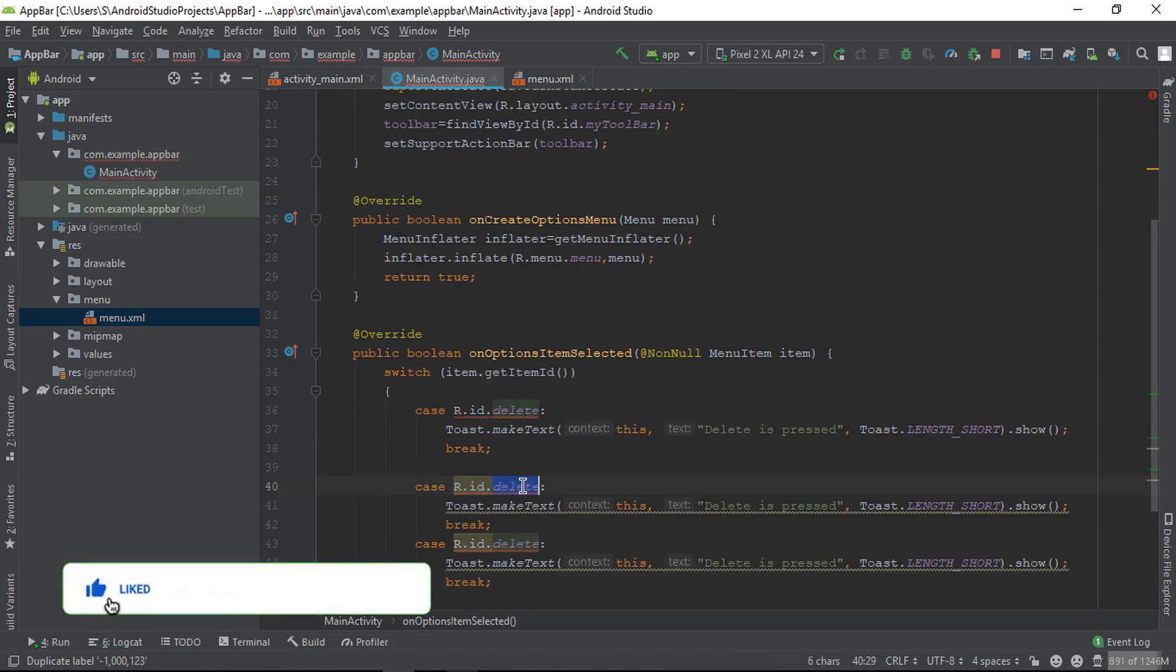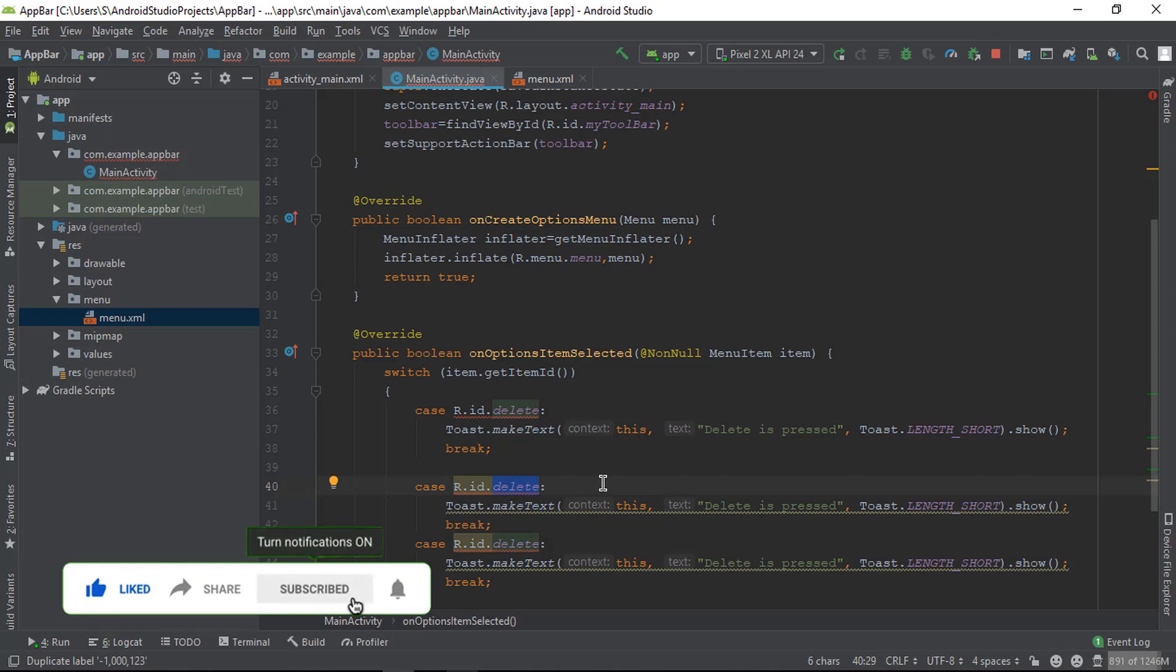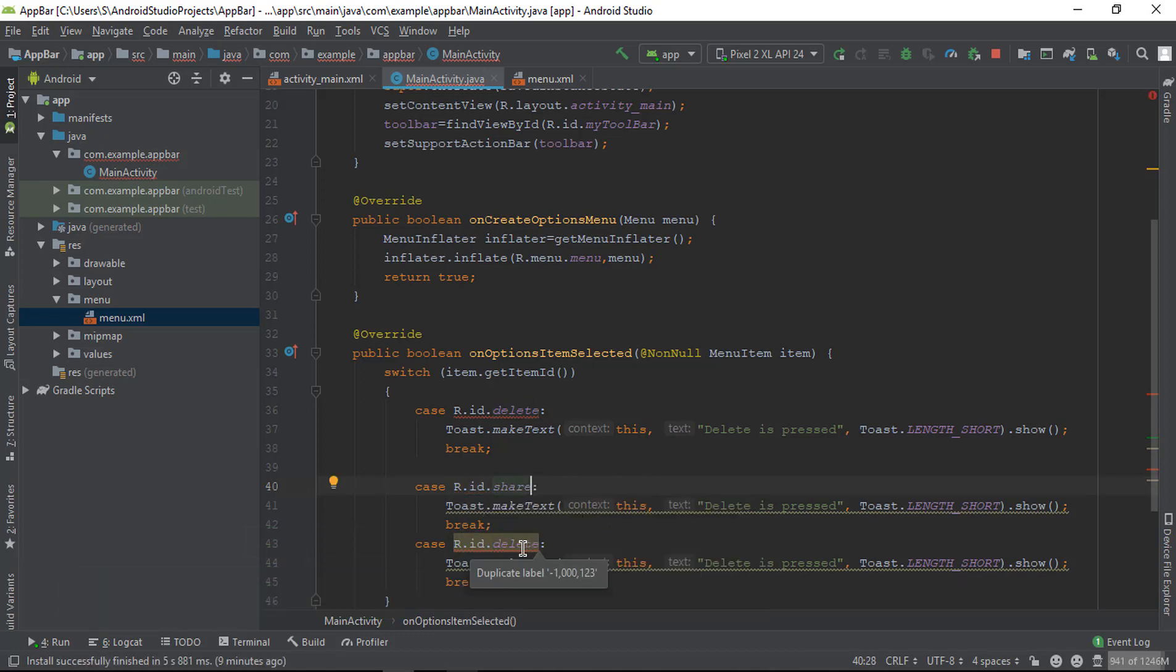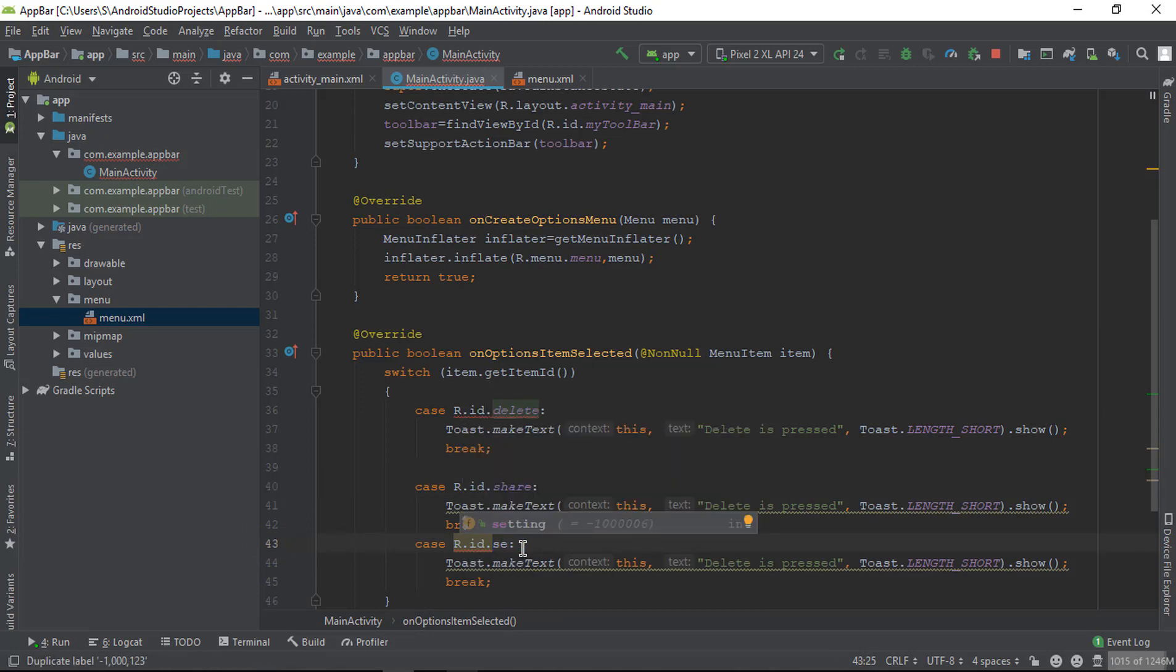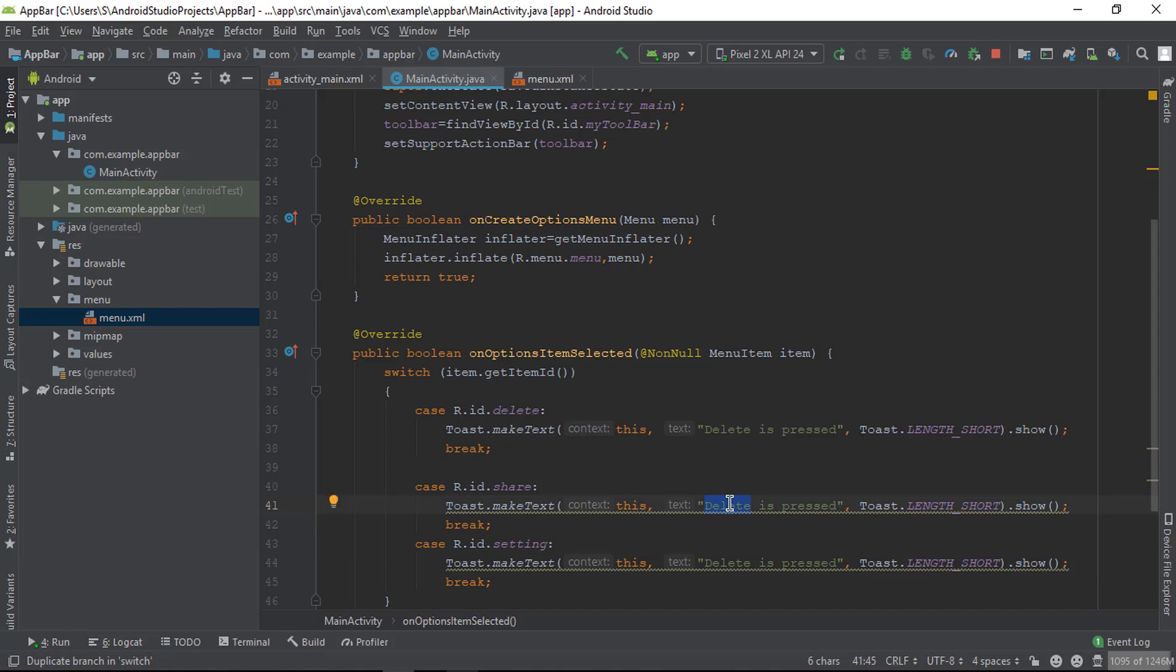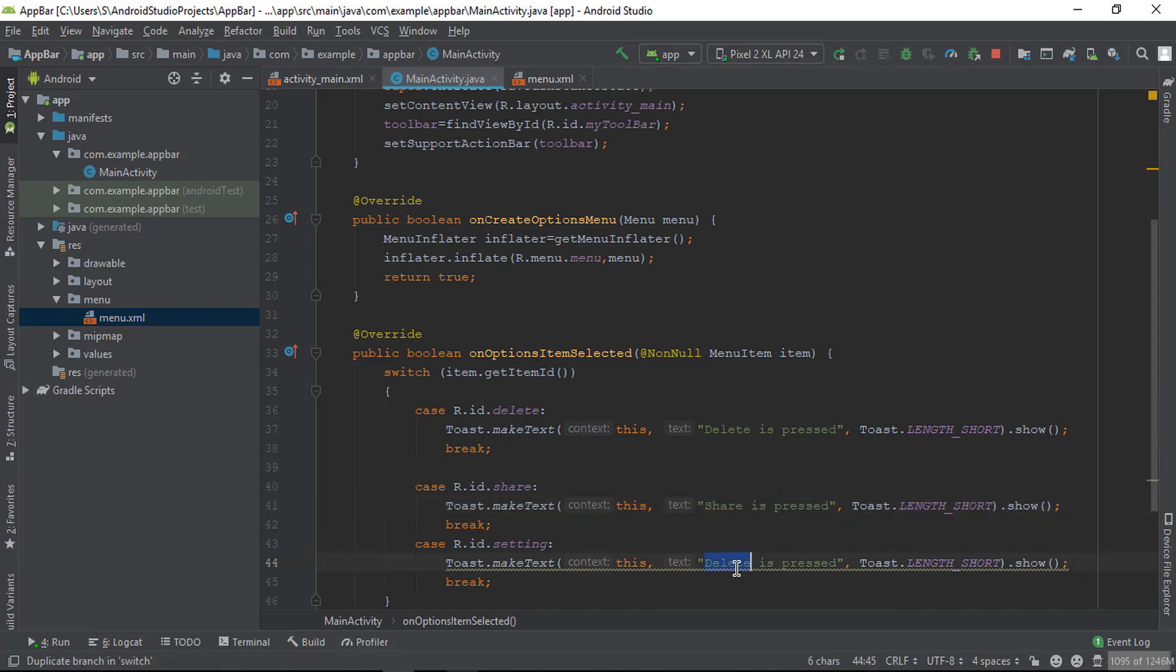The second ID is share, and the last ID is settings. Now change the text - let's say 'share is best' and 'settings is best'.